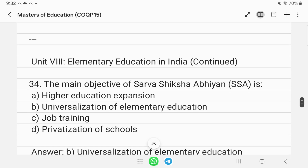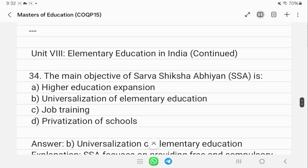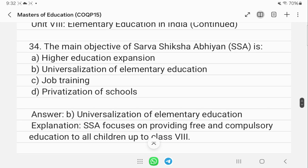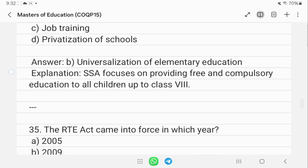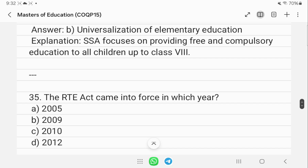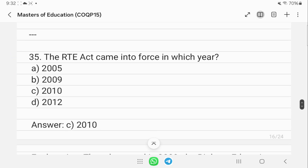The main objective of Sarva Shiksha Abhiyan (SSA) is the universalization of elementary education.